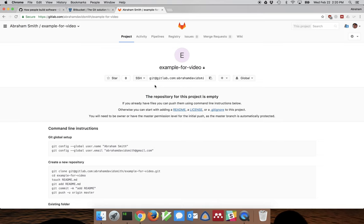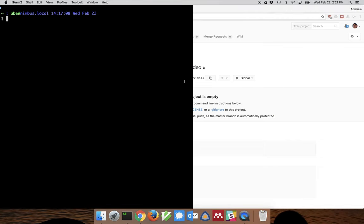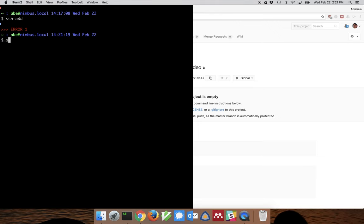It's also possible on Windows using PuTTY, but that's a subject for a different video. In order to access a repository through SSH I need an SSH key. This is an encryption key that both identifies me and ensures the data is valid and secure. So in a terminal, if you don't already have an SSH key, you can generate one with the command ssh-keygen.